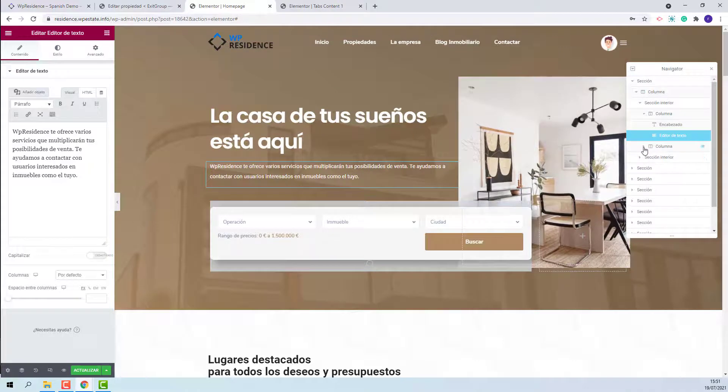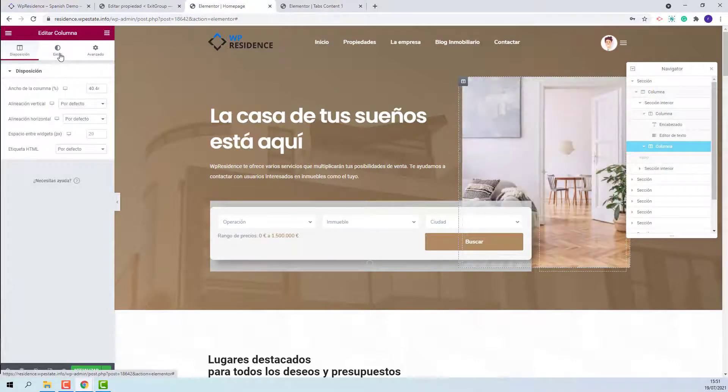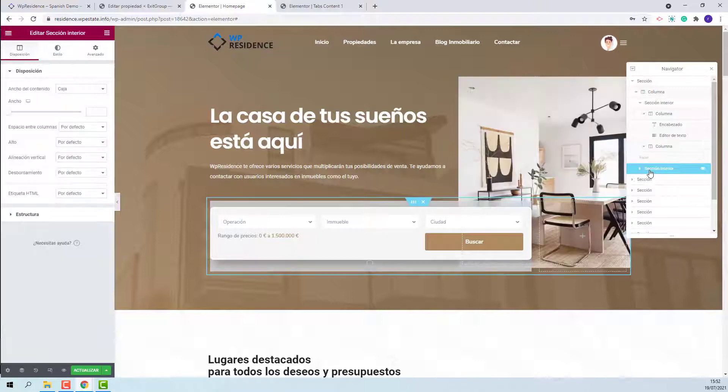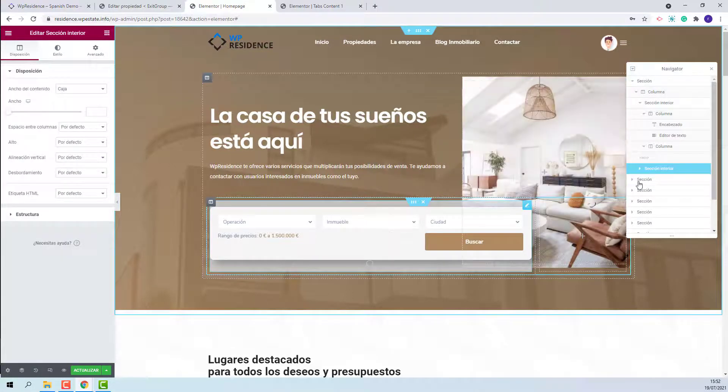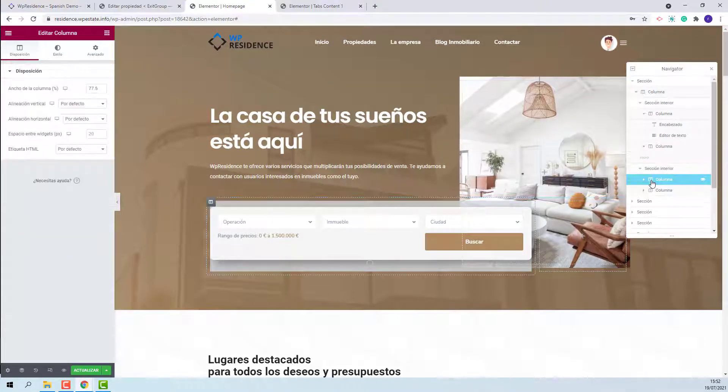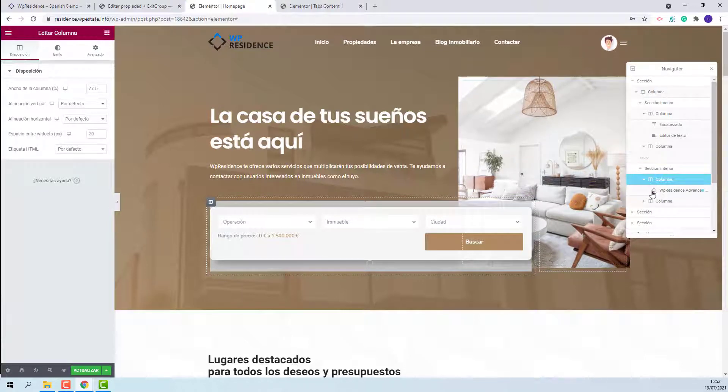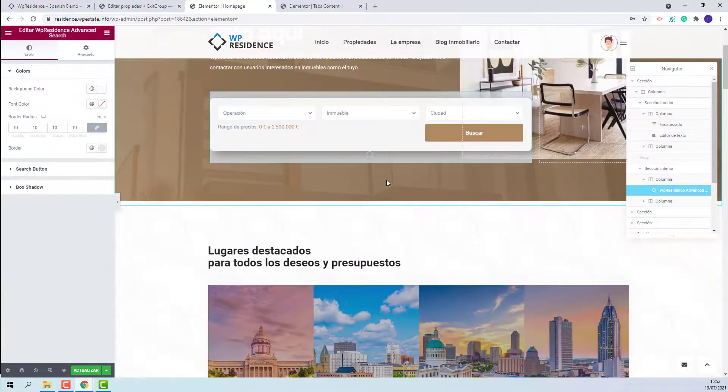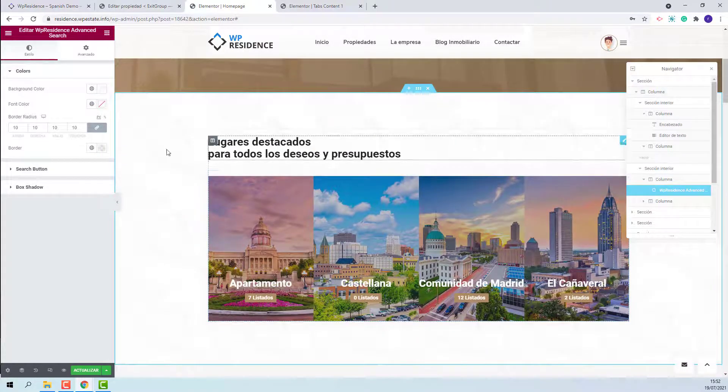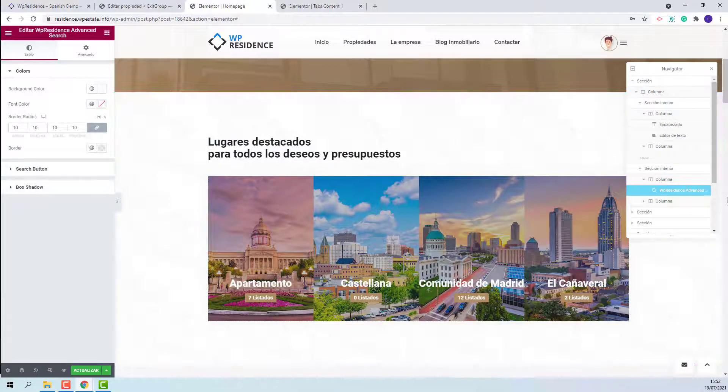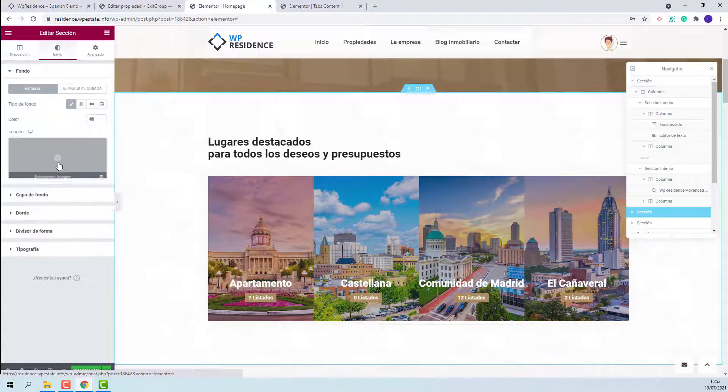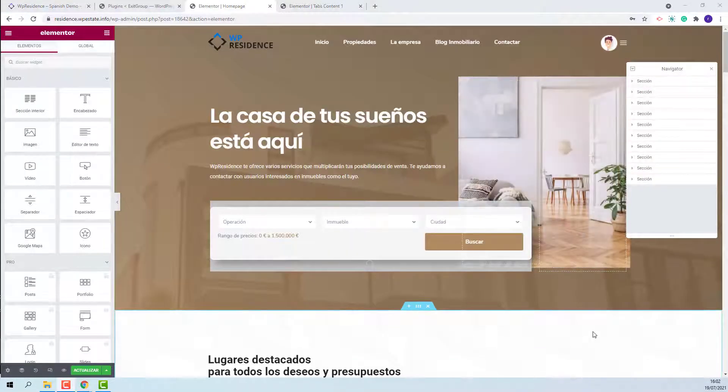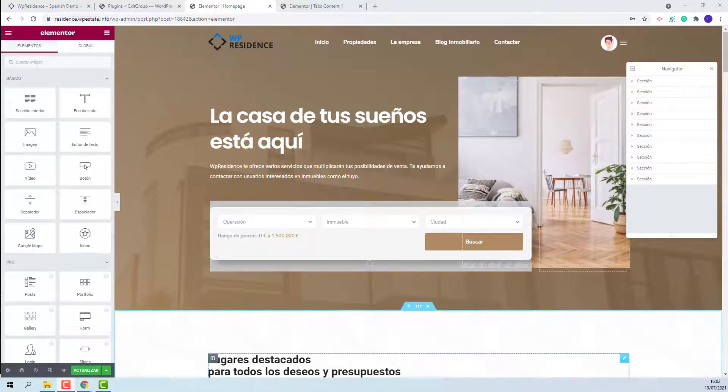And for the image, you need to edit the column background. Next, we have the advanced search shortcut. This is the header. For this section, we have an image added as a background. This is the image. Once you've finished making changes, you need to press save.